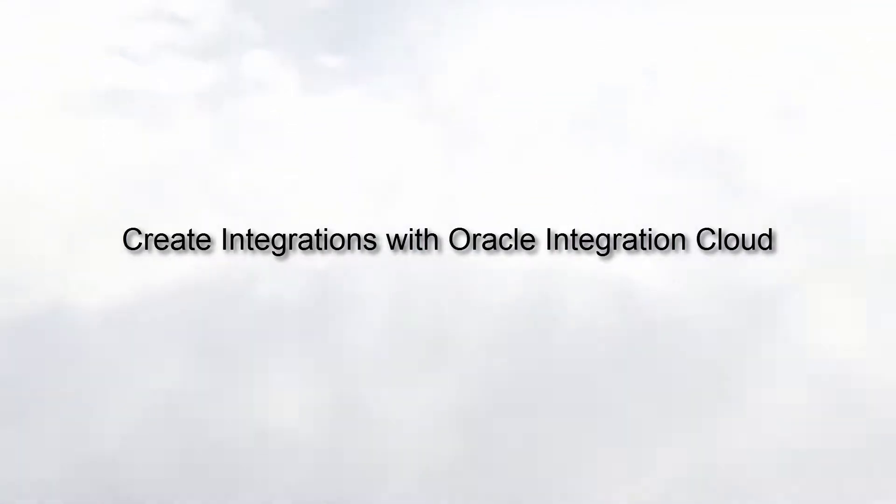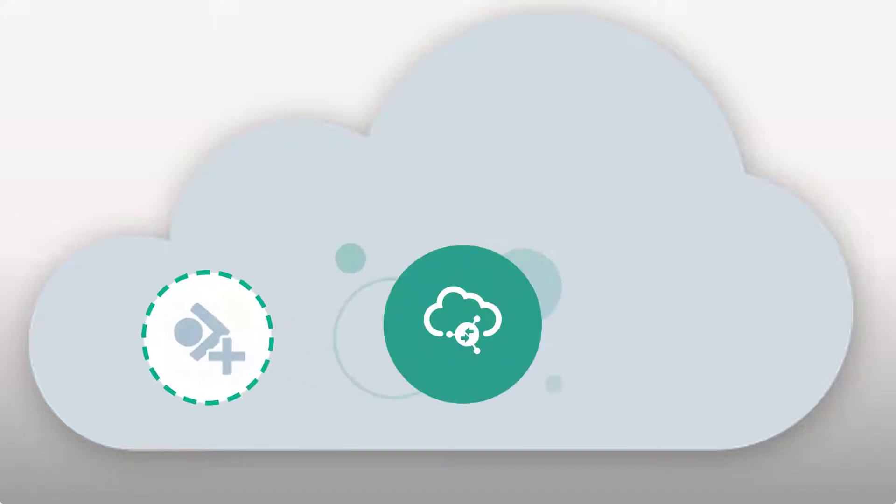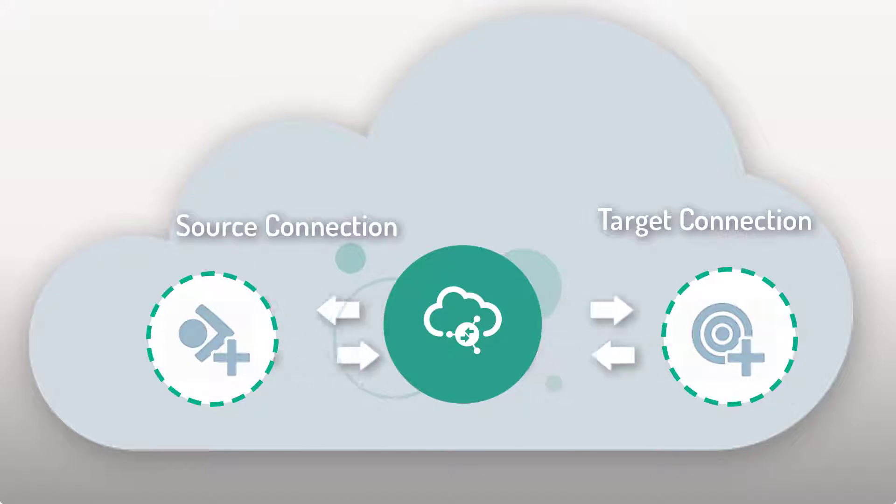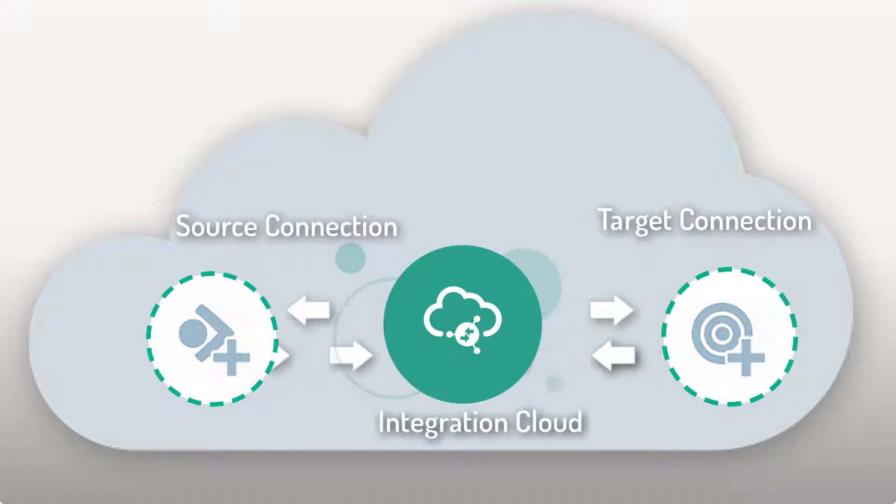Create integrations with Oracle Integration Cloud. How do I integrate a source connection and a target connection, then map business objects and services between them quickly using Integration Cloud?